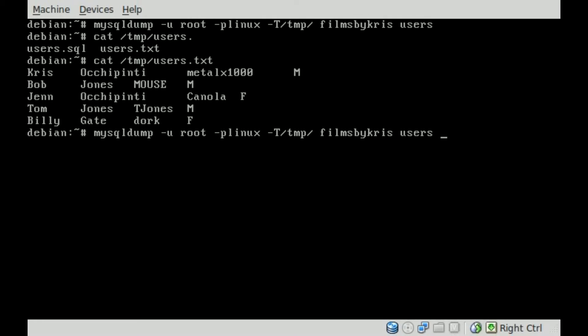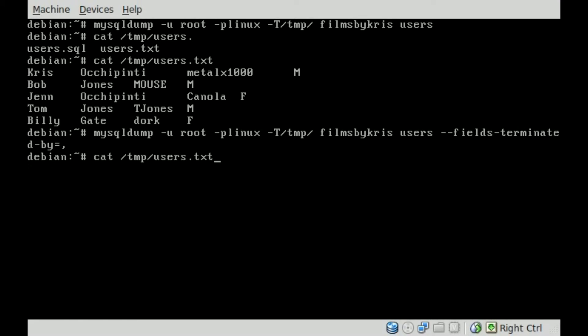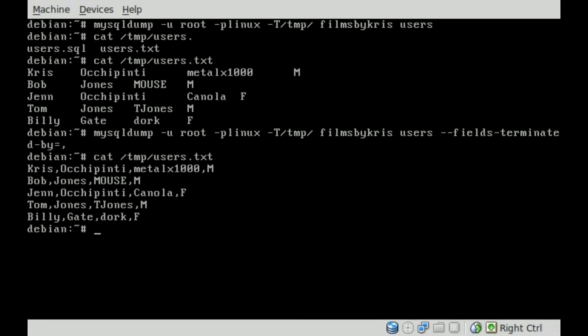So let's add more to our command. So I'll just hit up arrow twice, so we have mysqldump, dash u for user, root is our user, dash p for password, my password is linux in this case for this test file, no space between the p and the password, dash capital T, and then the folder you want to back stuff up to, database name filmsbychris, the table name users. Now we're going to add a dash dash fields-terminated-by equals and then whatever character you want to separate your fields by. So traditionally it would be a comma, we'll hit enter. And now if we cat out our users text file that we just saved to our temp folder, you can see now it is comma separated.